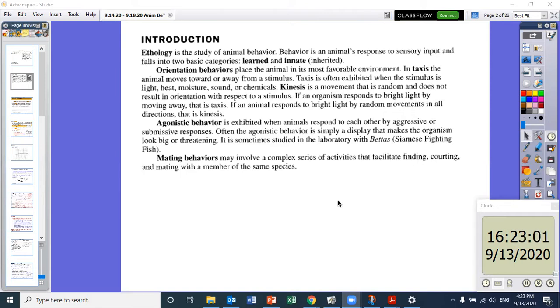If an organism responds to bright light by moving away, that's taxis. If an animal responds to bright light by random movements in all directions, that is kinesis.